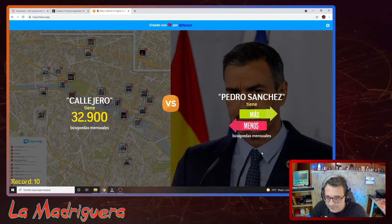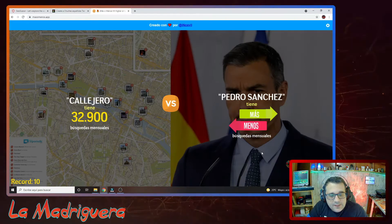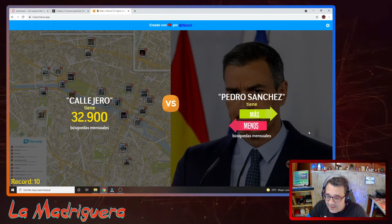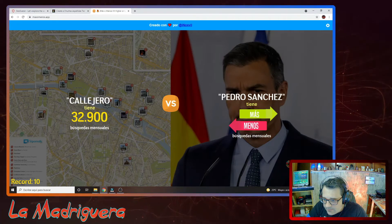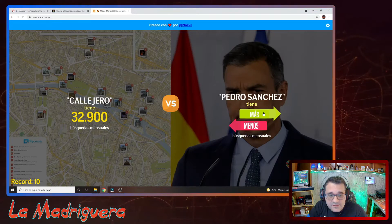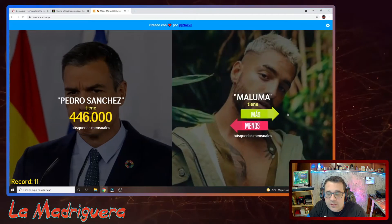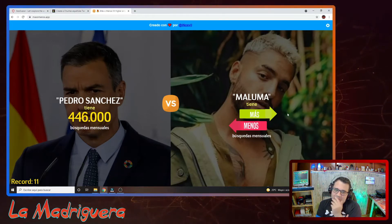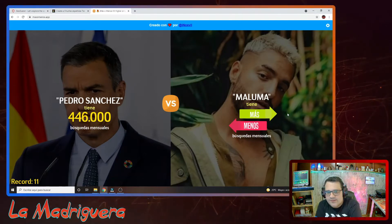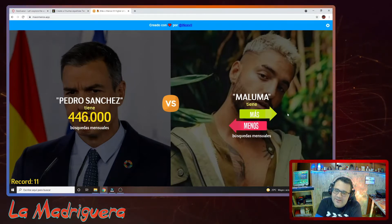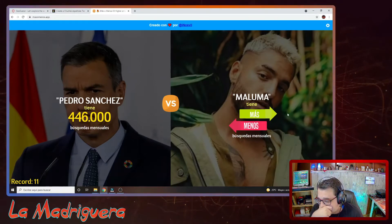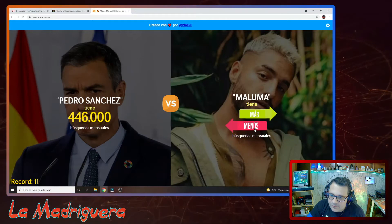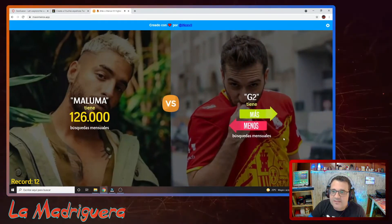Pedro Sánchez, amigo. Este sí me suena. Va a tener más búsquedas que callejero. Casi medio millón de búsquedas. Maluma. Casi medio millón, me parecen muchas. Maluma no puede tener tantas, por favor. Dime que a la gente le interesa más Pedro Sánchez que Maluma. No sé qué es peor. Es peor Maluma, la verdad. Tiene que tener menos. Bastante menos, pero 126.000 búsquedas me parecen muchas.